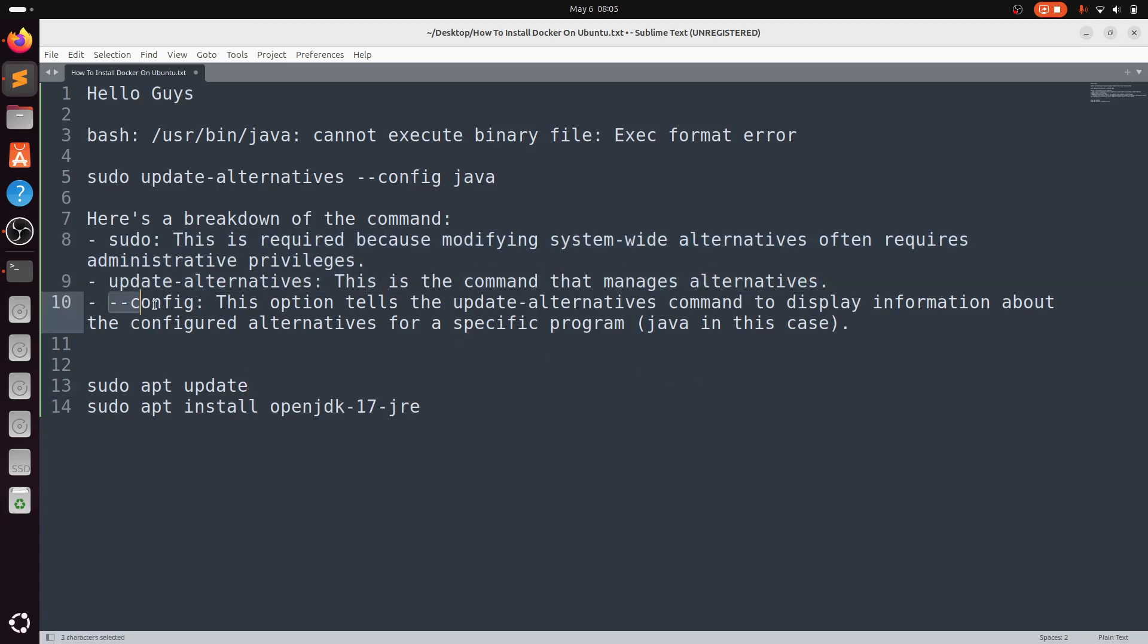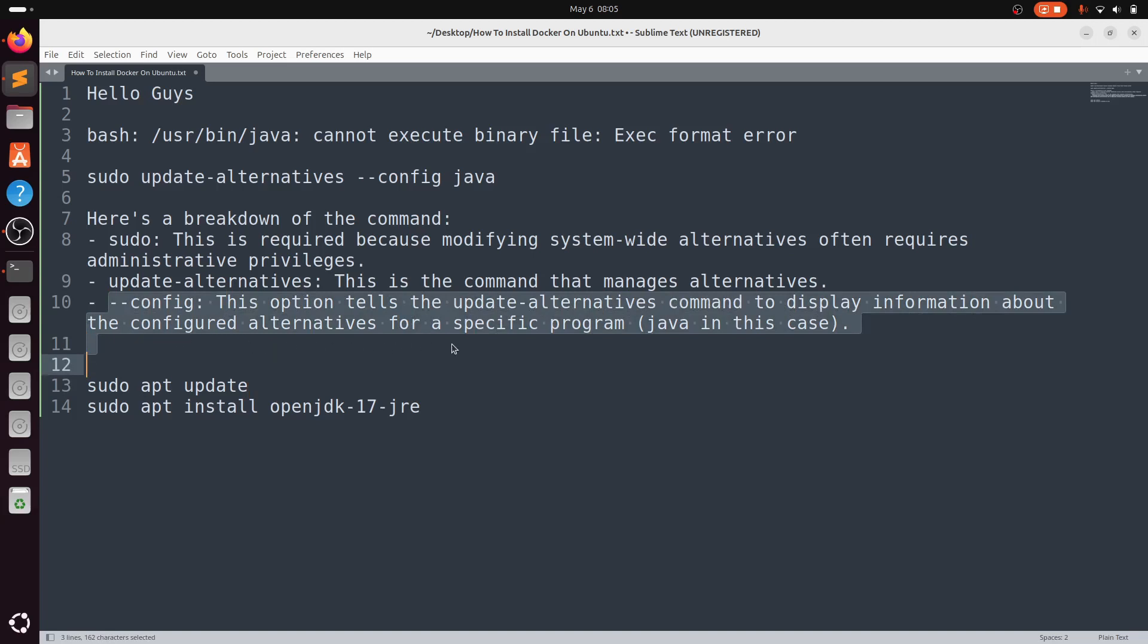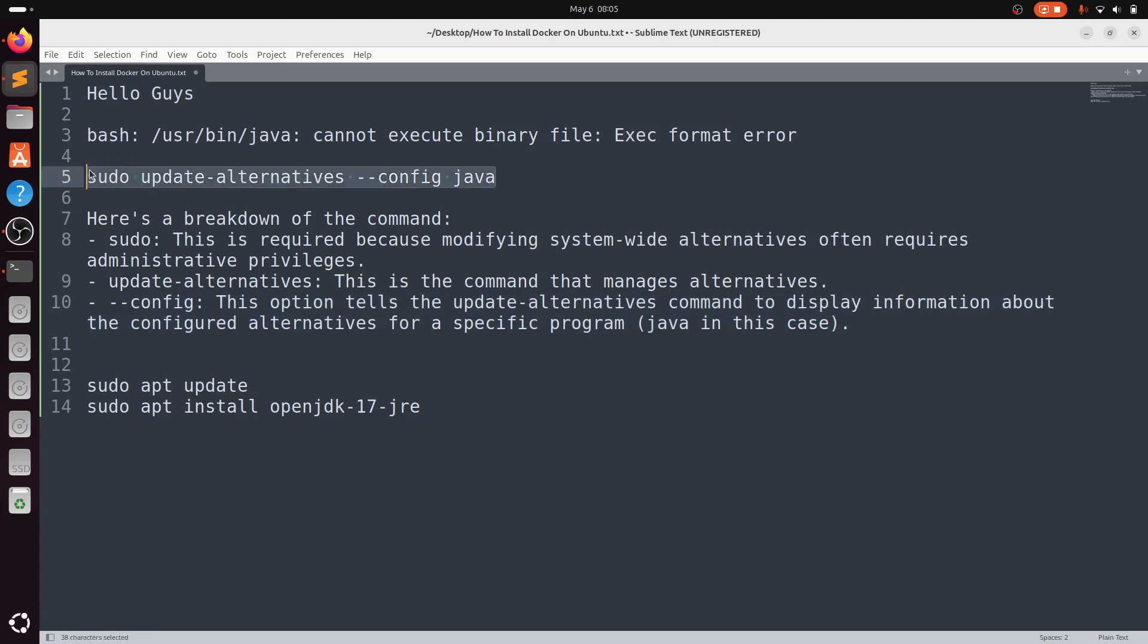The --config option tells the update-alternatives command to display information about the configured alternatives for a specific program, Java in our case. So copy this command.